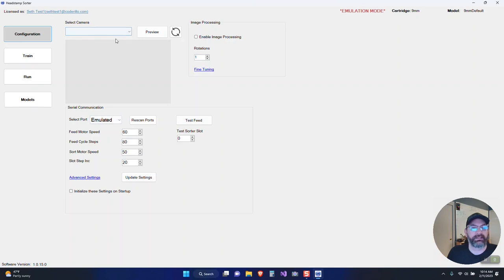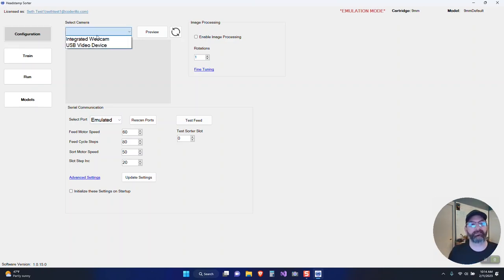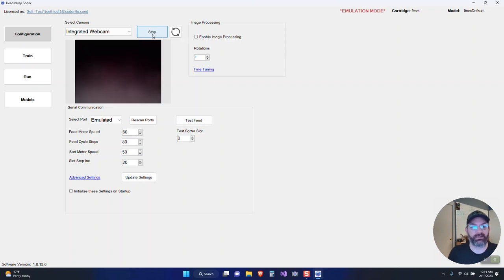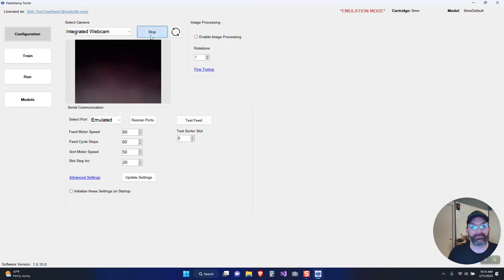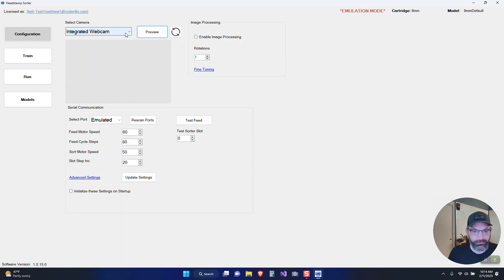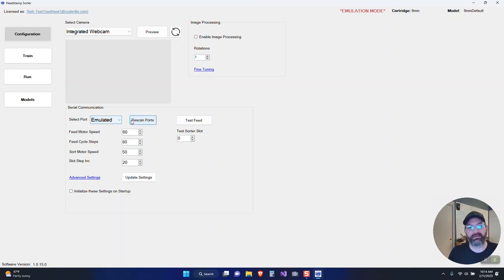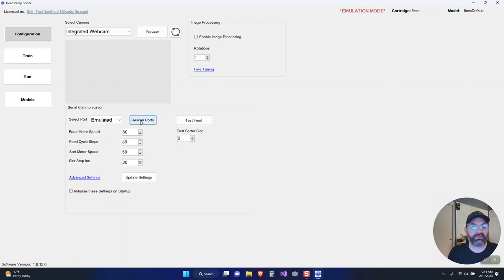We're at the first tab, which is the configuration tab. You'll see that we're in emulation mode. Whenever you're in that, you'll see the red here at the top. The COM port is set to emulated. If you wanted to leave emulation mode and you have a sorter Arduino, you could attach it to your USB port and then rescan. At the top of the configuration, the first thing we have is our cameras. You'll choose the camera. A new feature is to just refresh the list of cameras so you can see that without closing and reopening the software.